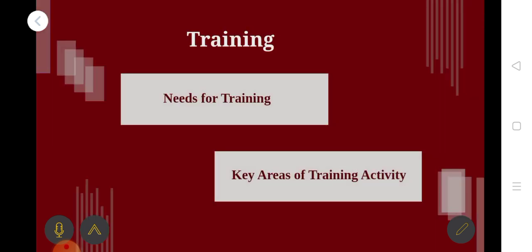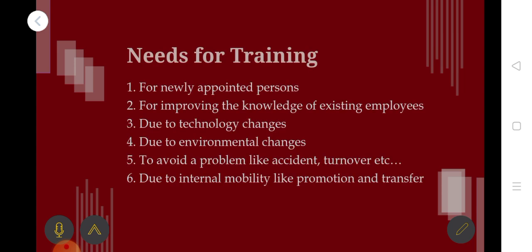The need for training — training is an essential part. The first need is for newly appointed persons. Employees who are new will take the training. The second need is for improving the knowledge of existing employees.